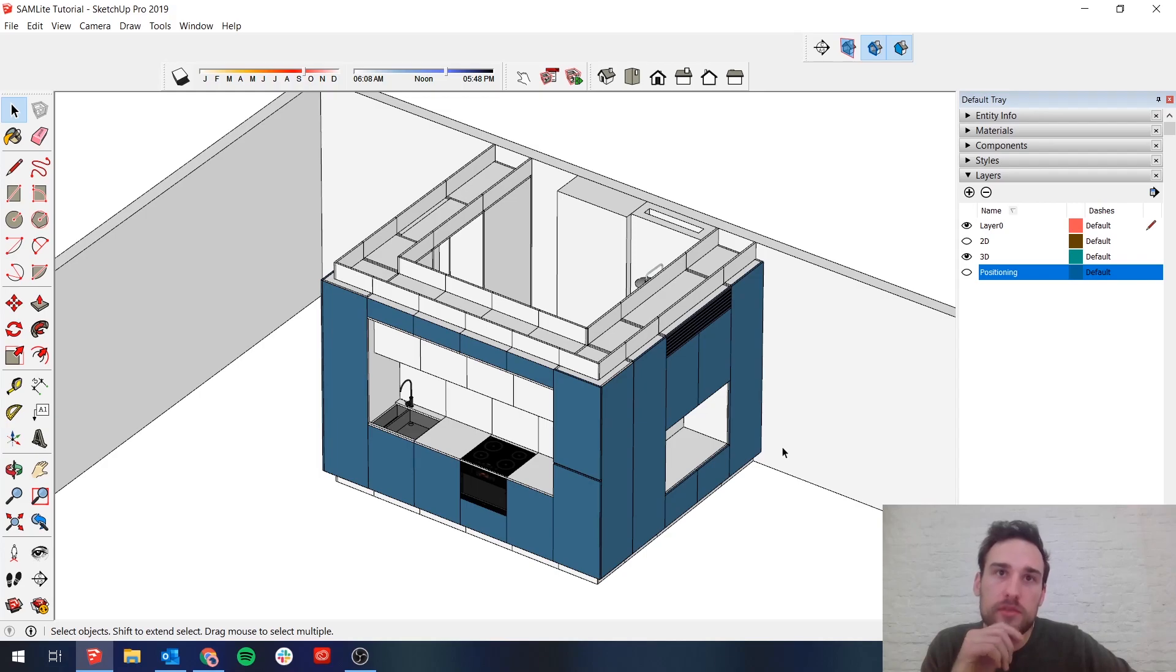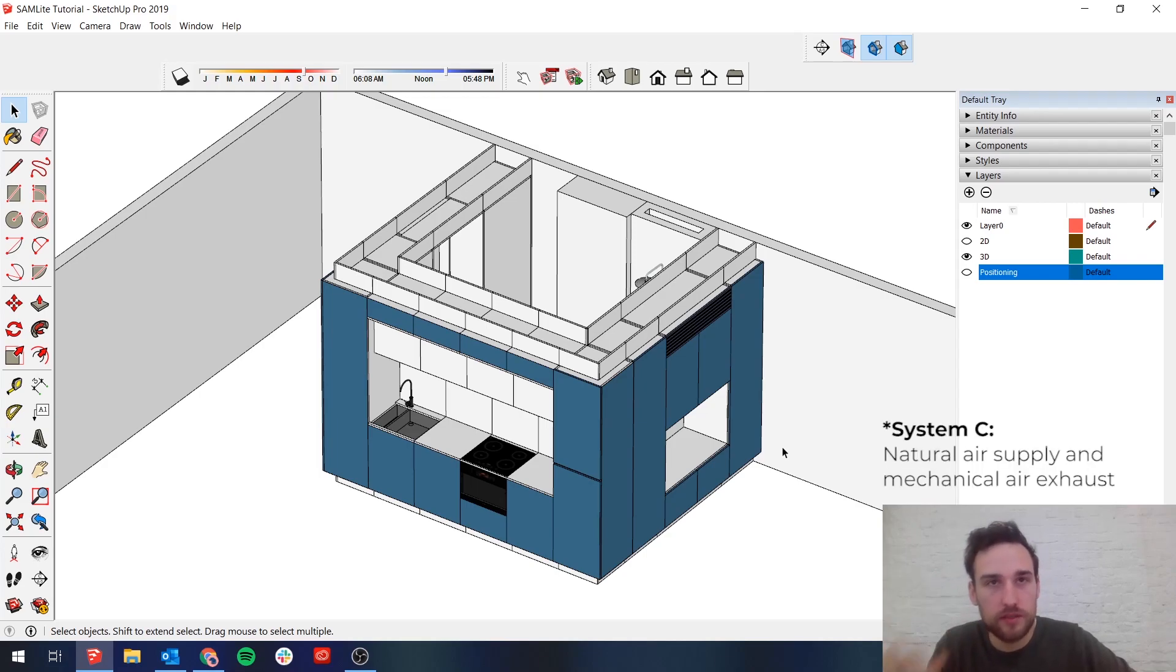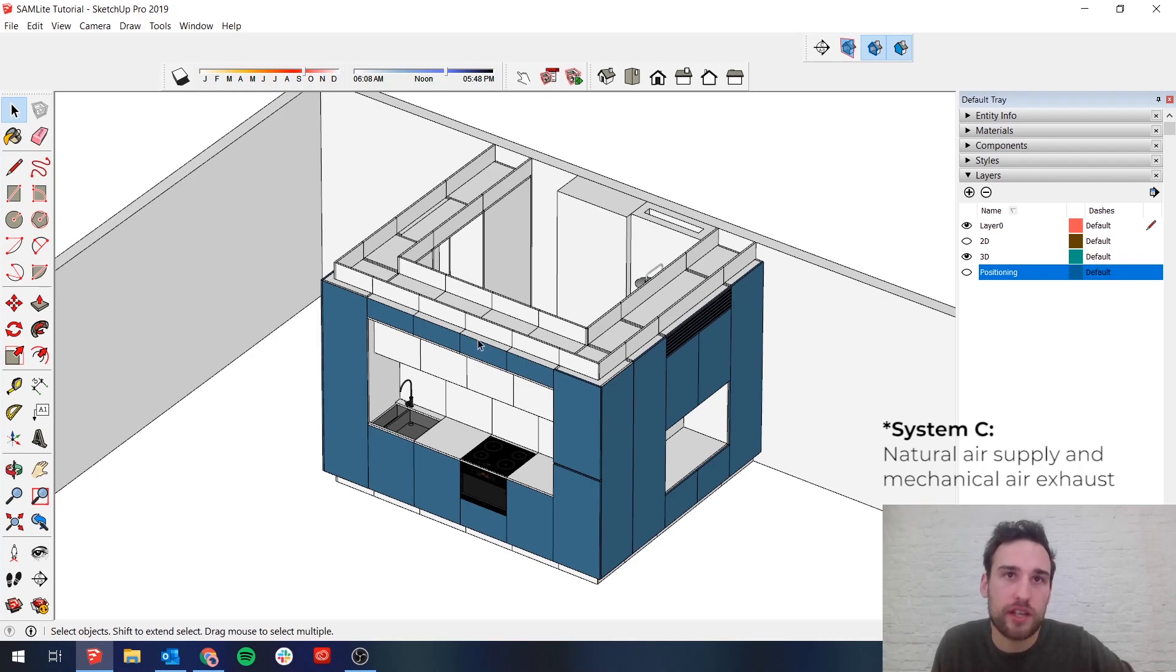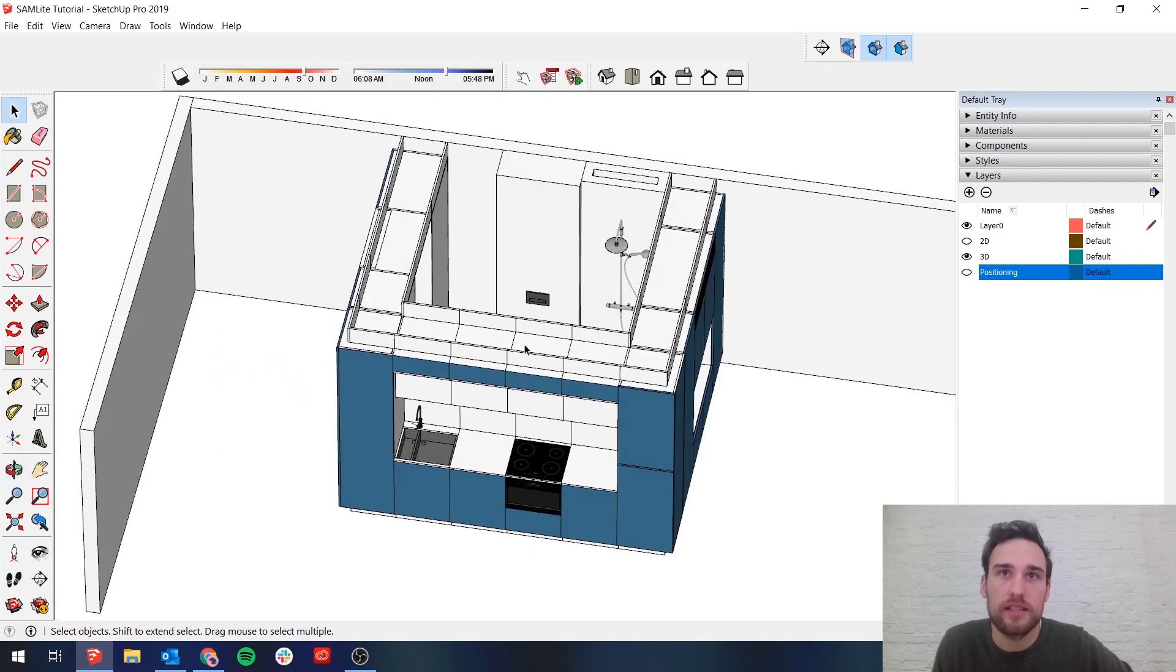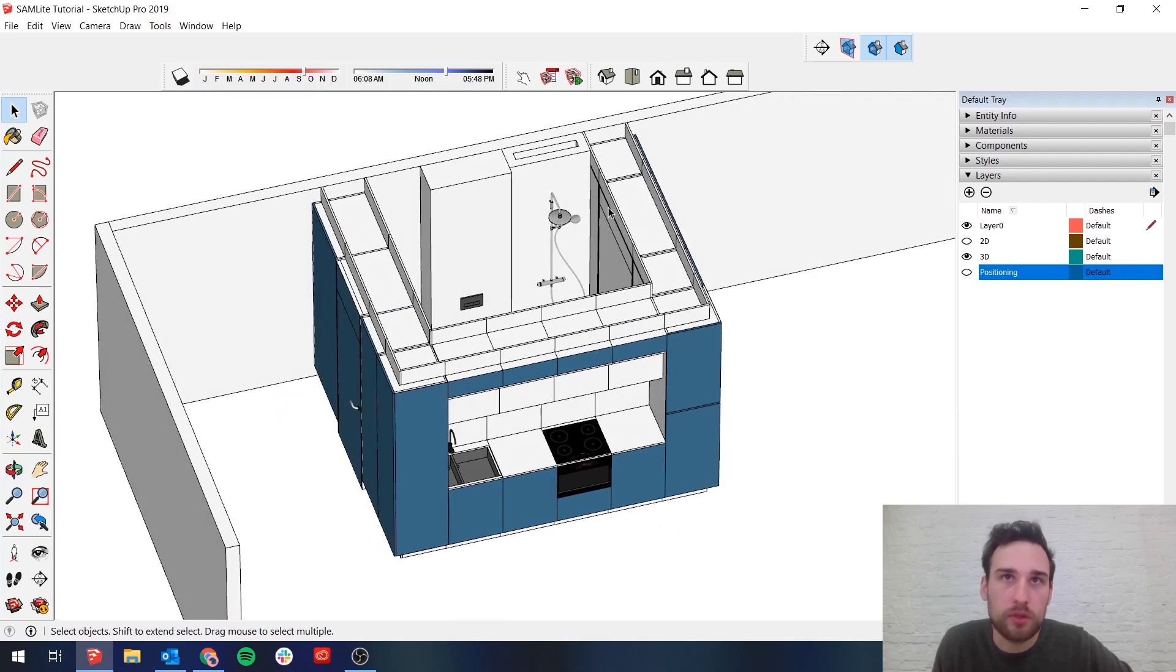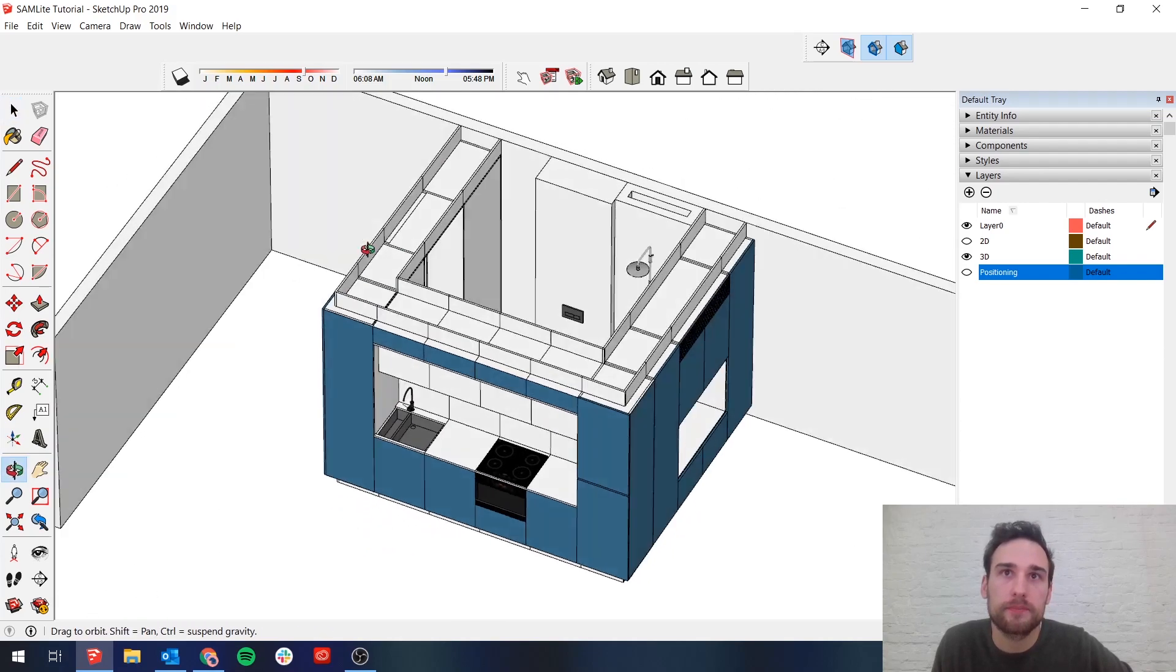Ventilation systems, if you're working with a ventilation system C, there will only be extraction points. So the extraction point is here above the kitchen above the extraction fan and somewhere in the bathroom probably close to the shower right here.